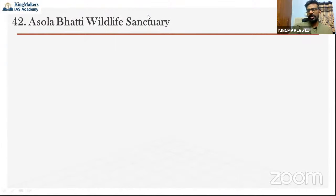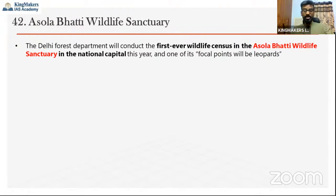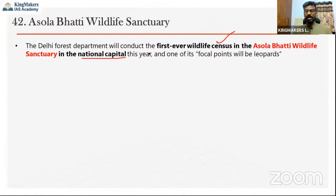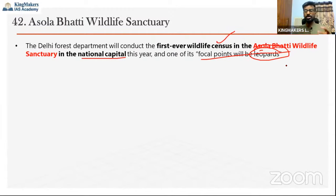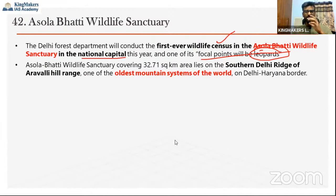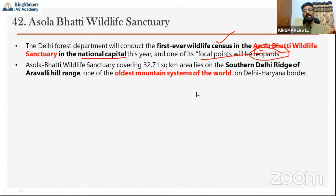The second protected area is Asola Bhatti Wildlife Sanctuary, located in the National Capital Territory of Delhi. The Delhi Forest Department will conduct its first-ever wildlife census in Asola Bhatti this year, with the focal point being leopards. Whenever the government conducts a species census, we should watch it carefully because questions arise from such census data. Asola Bhatti covers 32 square kilometers lying in the southern Delhi ridge of the Aravalli hill range.